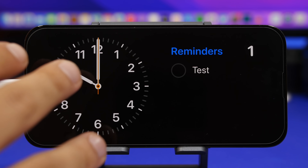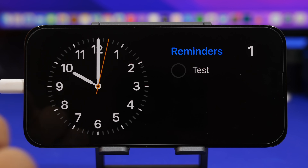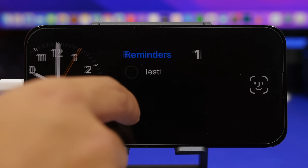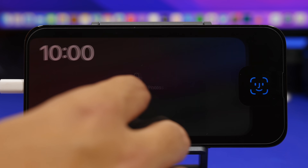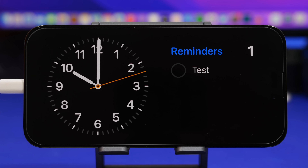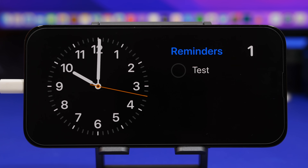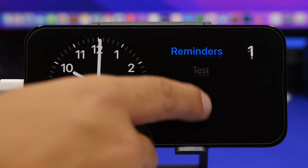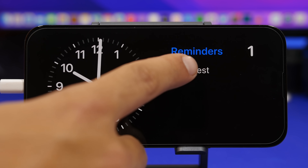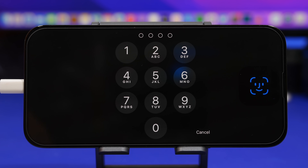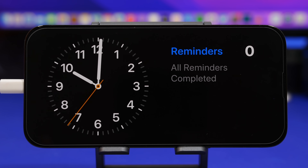Starting with the widgets page: on StandBy mode you have three different pages you can move between — widgets, photos, and a simple clock. On the widgets page, these widgets are actually interactable, just like the widgets on the home screen of your iOS 17 device. You can switch between different widgets and use them right from the lock screen, and you can also customize the section by adding or removing widgets.